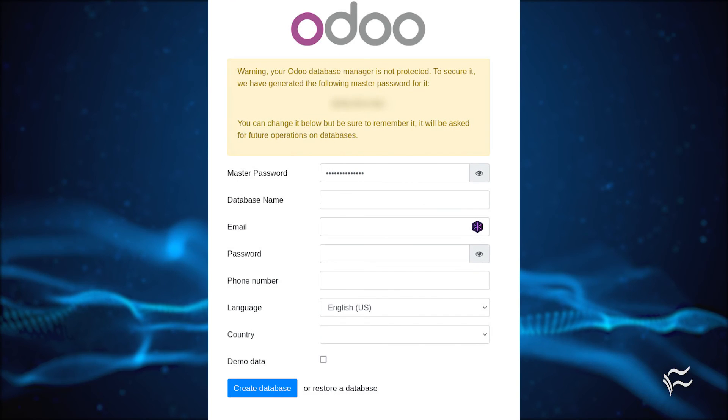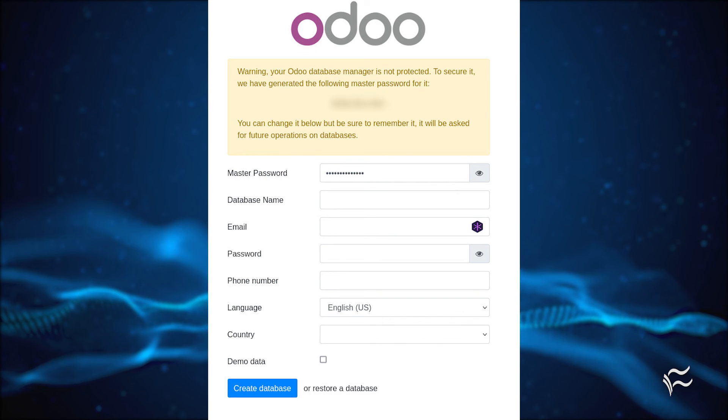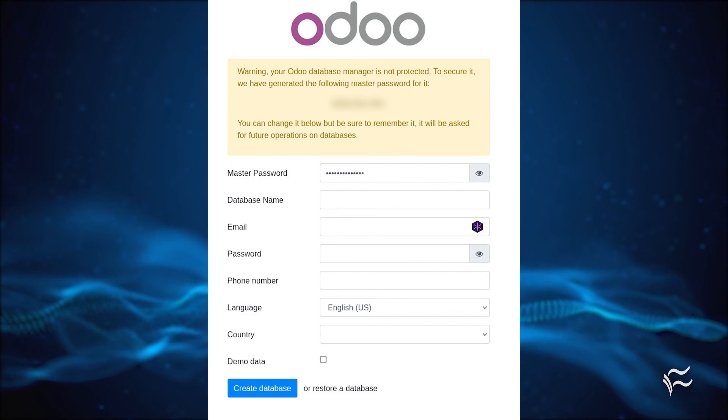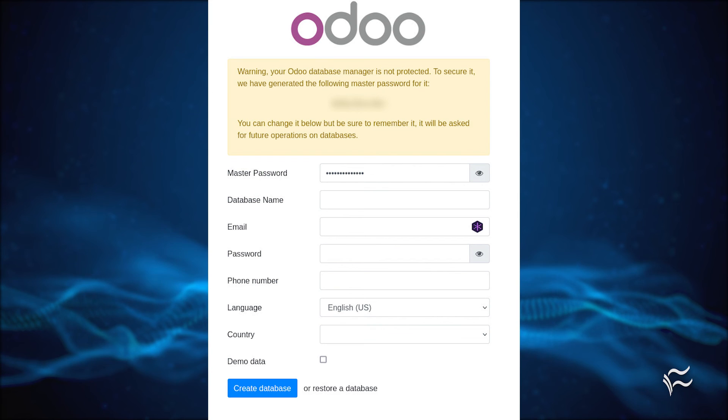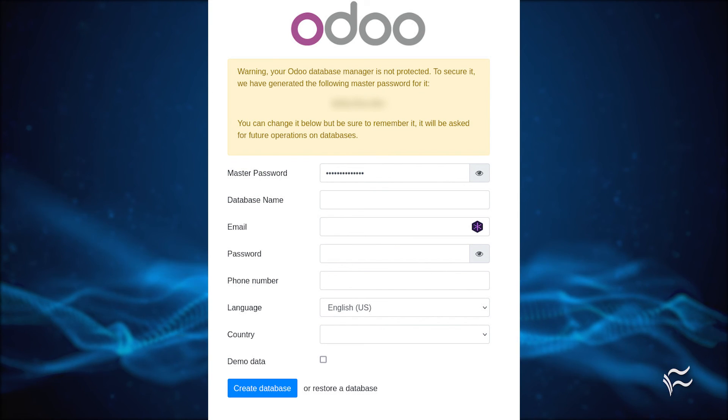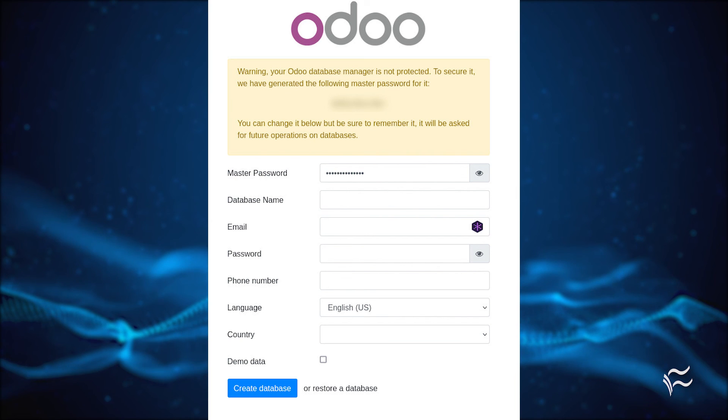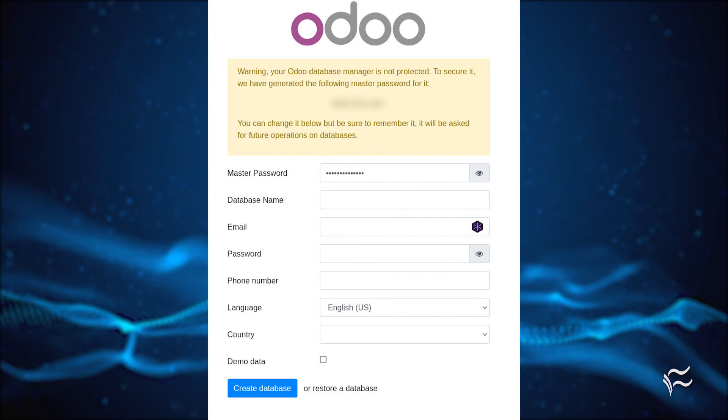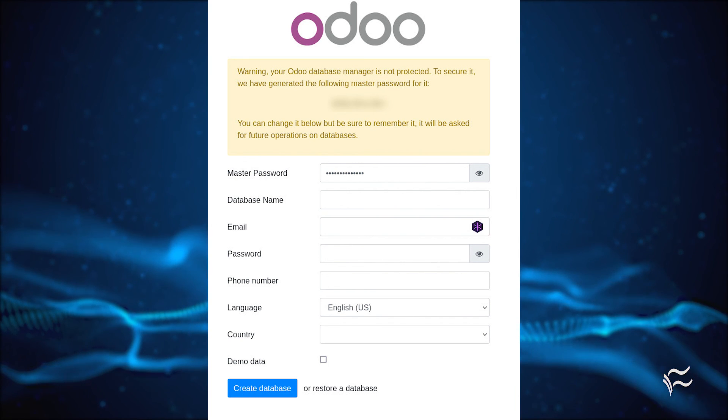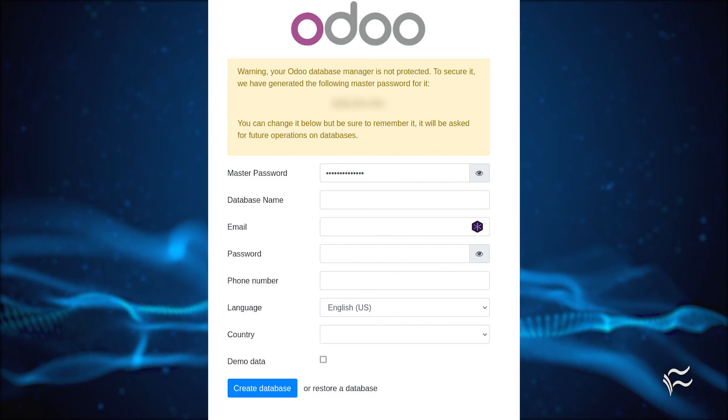Odoo is now installed and running on your server. Open a web browser and point it to http://server:8069, where server is either the IP address or domain of the hosting server. You will be prompted to fill out information for the creation of a new database. Click create database and the installation will complete.